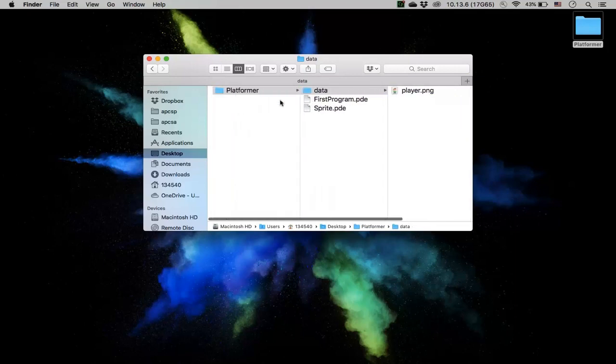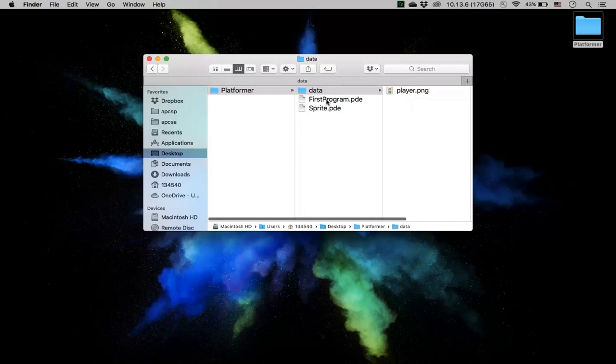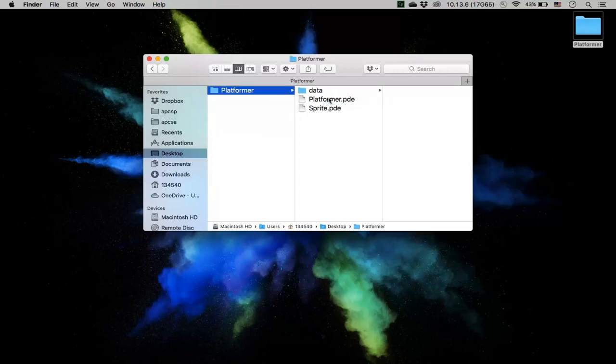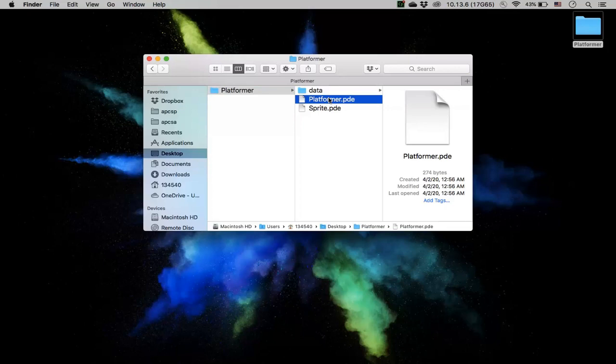And then again, because I changed the folder to platformer, the file that has the void setup must also be called platformer. So again, the one that has void setup, sorry, I mean setup and draw must be the same name as the folder.